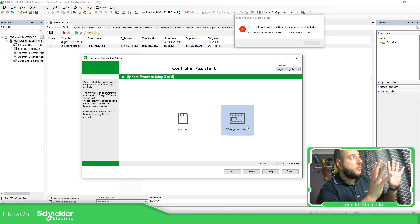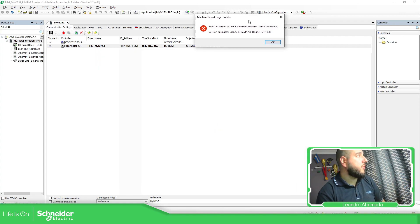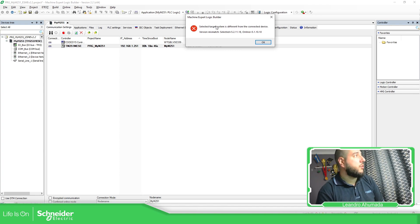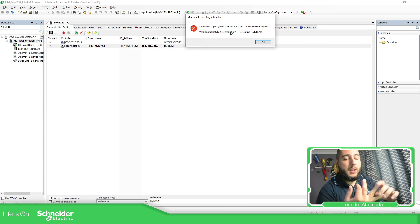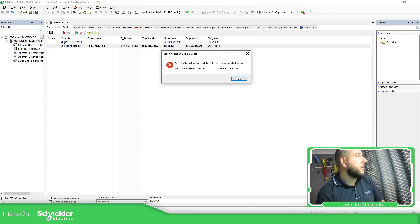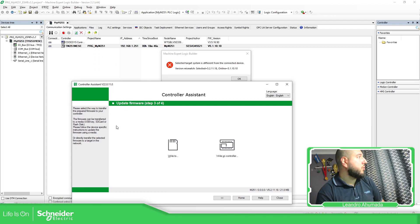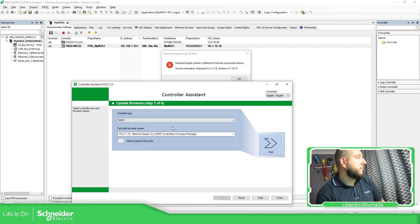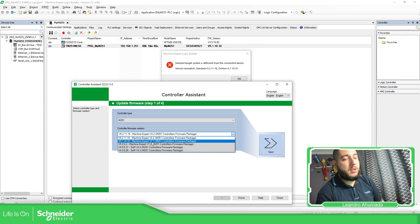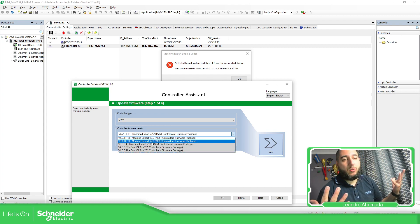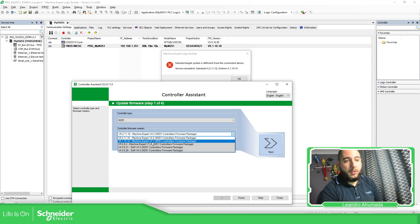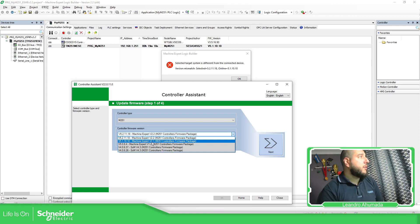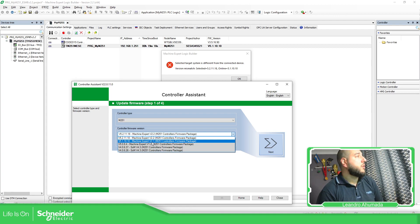So this is the issue that we have. If you have this selected target system is different from the client to device version mismatch, just need to check which is the software that you're using right now, and which is the firmware. The firmware can be checked over here. And in order to check which is the firmware that you need to use, just go back home. In case you don't know, here you have the possibility to select which one is the one that you have. But basically, you just need to change the firmware of the M251 if you want to download your project. If you have a different one, then you just need to find the right version of the software in order for you to connect.